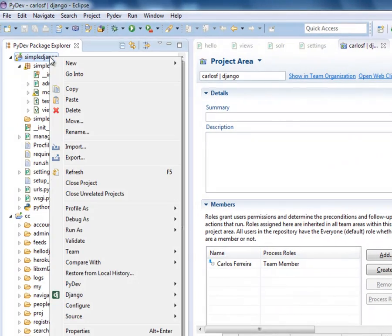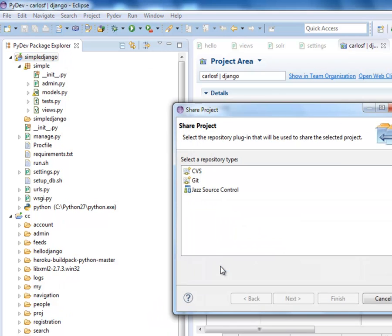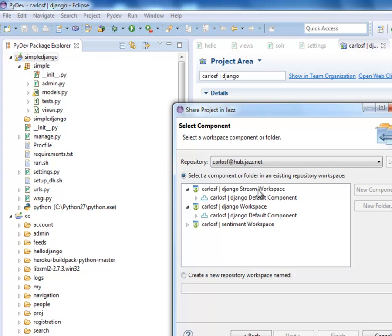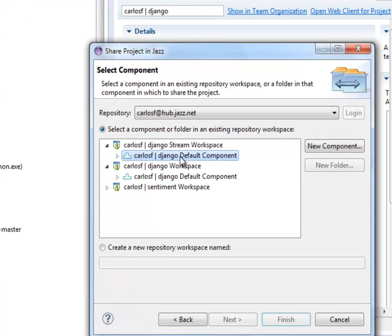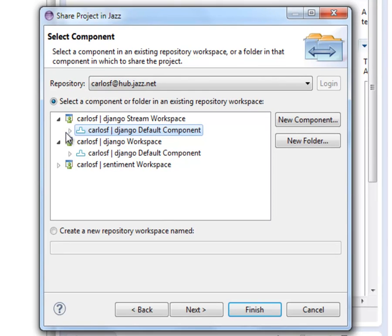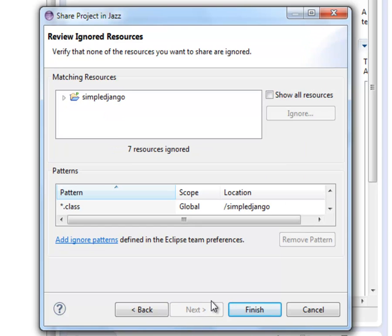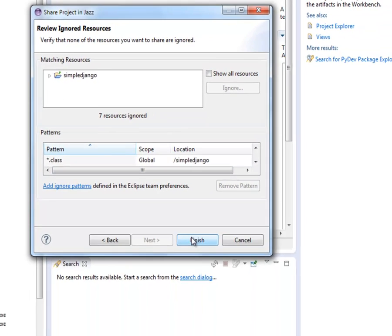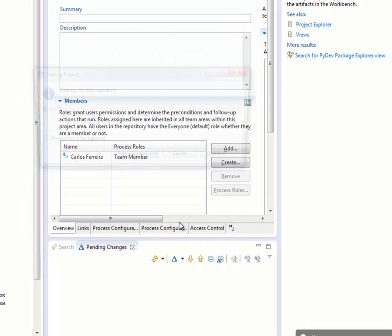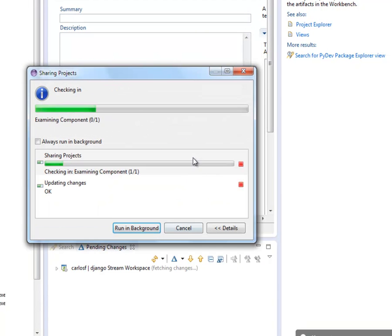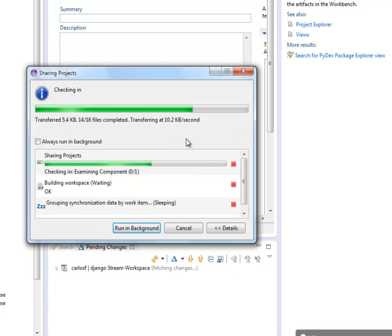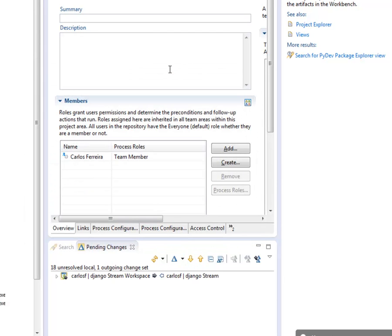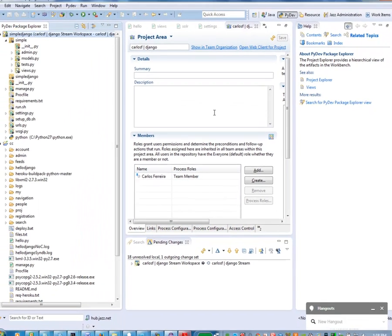I have PyDev installed, and I'm not going to cover that today. But what I want to do is go into the project and share that. So I go and share the project from my Package Explorer, and I pick the component and stream that I want to deliver this to. I pick the local Eclipse project that has the code, and I go ahead and share that. This will now take the code and push it up to IBM DevOps services.